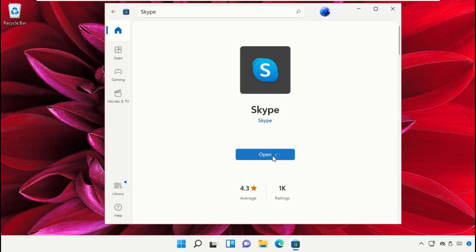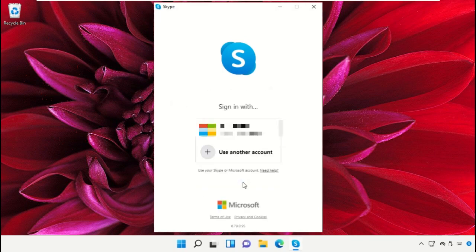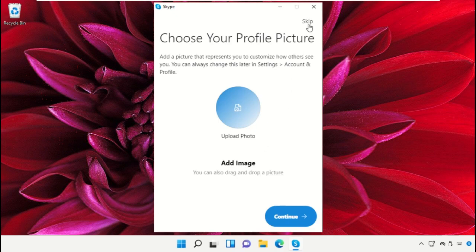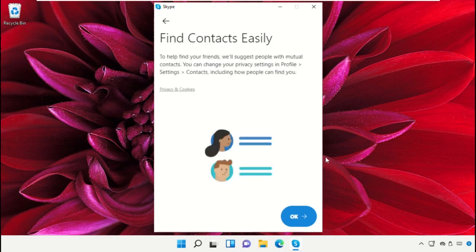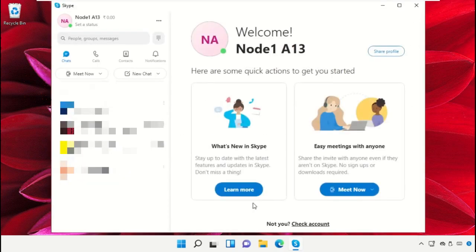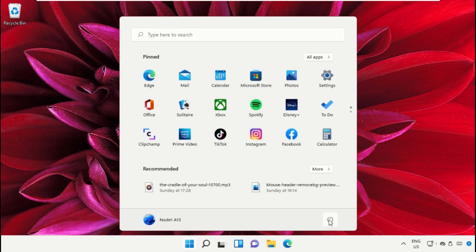Once done, click on Open and simply set up your Skype and log in with your account. Click on Continue. Finally, restart the system — which is very important. Before you do that, like this video. God bless.